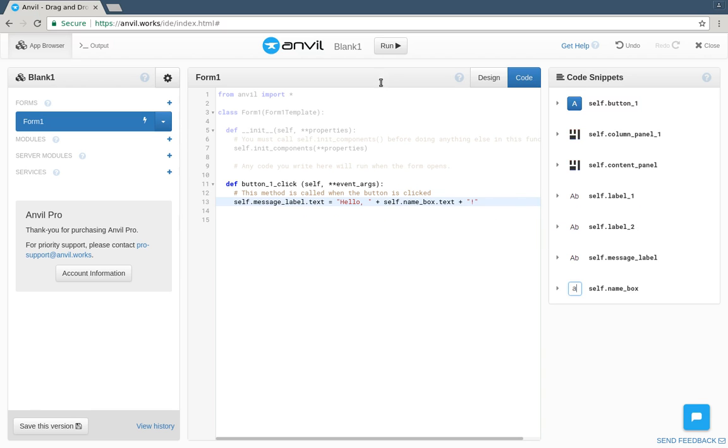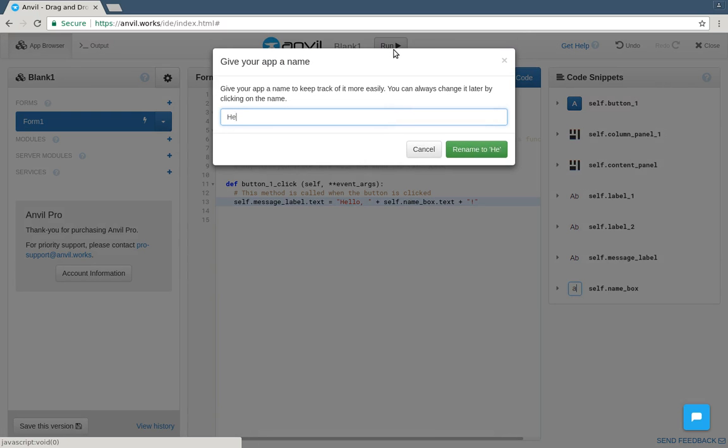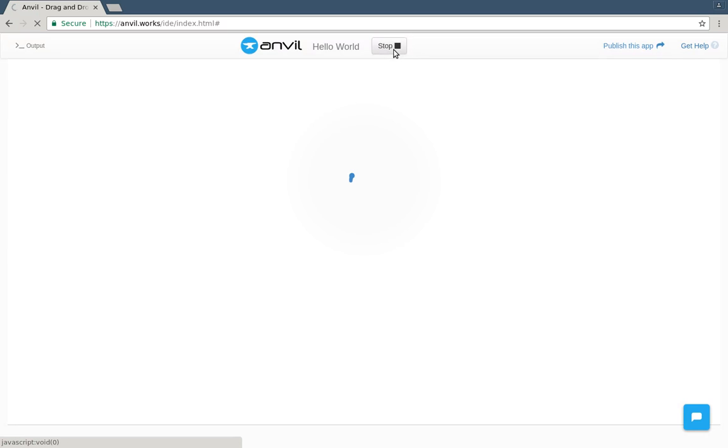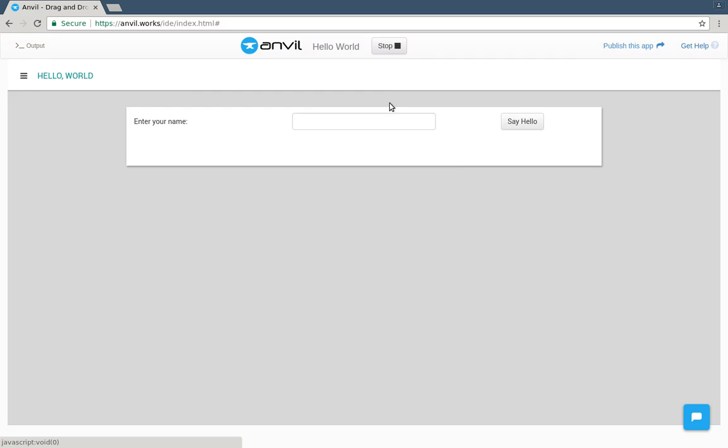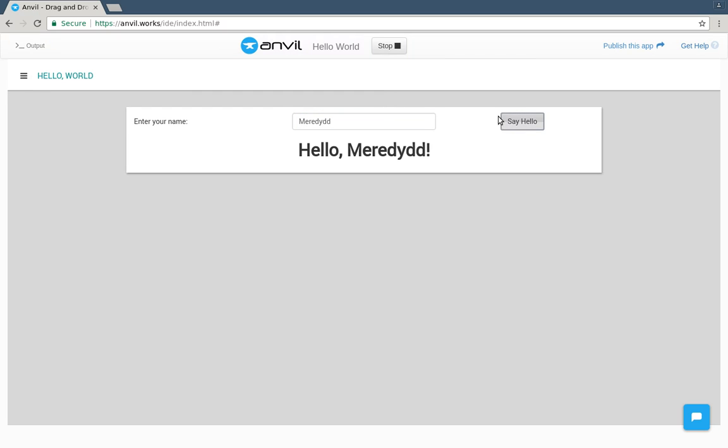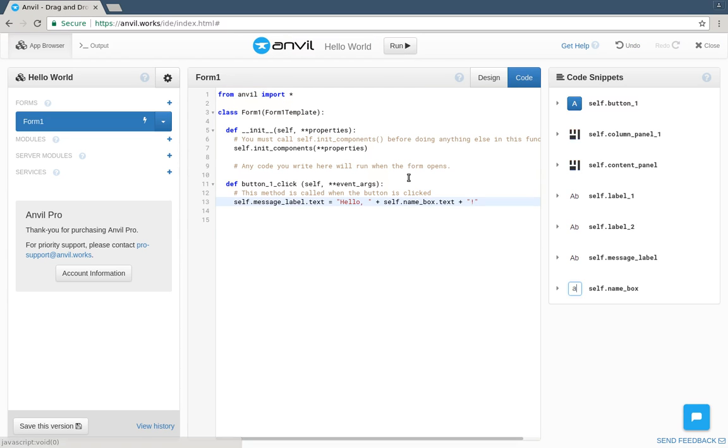That's it. Time to try it out. We've just built a simple web app. Let's publish it.